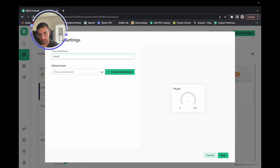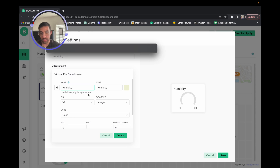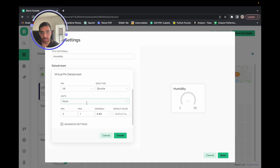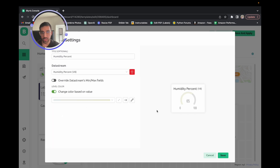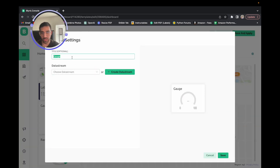For the humidity gauge, set the name to 'Humidity'. Create a downstream virtual pin — we'll assign it virtual pin 8. Set the data type to Double, units to percent, and the range is zero to 100. Save it and enable change color based on value. Finally, for pressure, set the name to 'Pressure HPA', create a downstream virtual pin assigned to virtual pin 9, set it to Double precision, and set the range from zero to 3000 HPA.